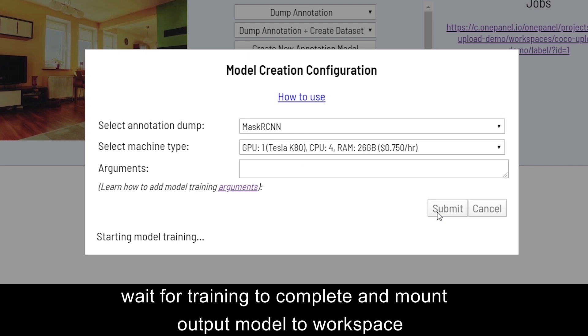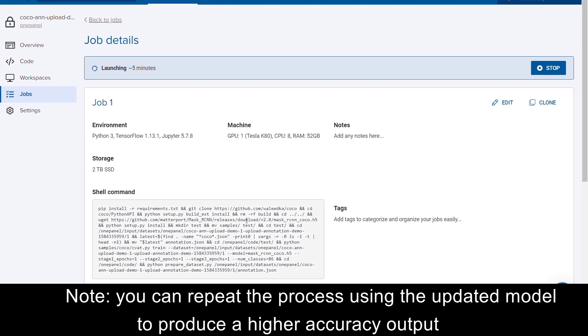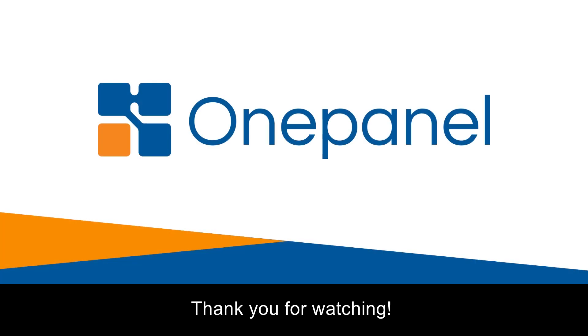Wait for training to complete and mount the output model to workspace. Thank you for watching!